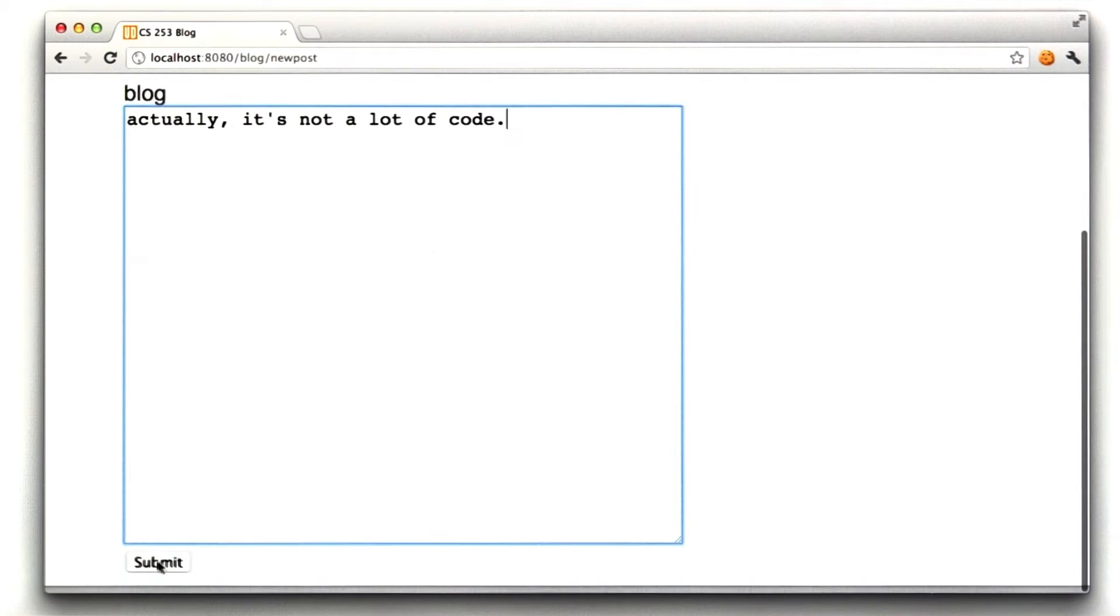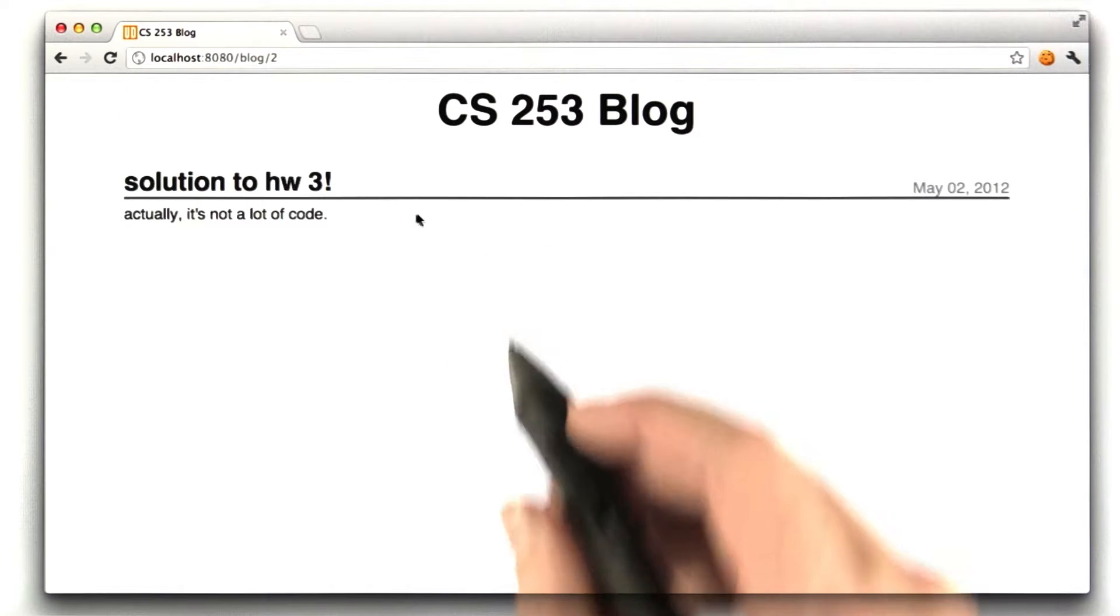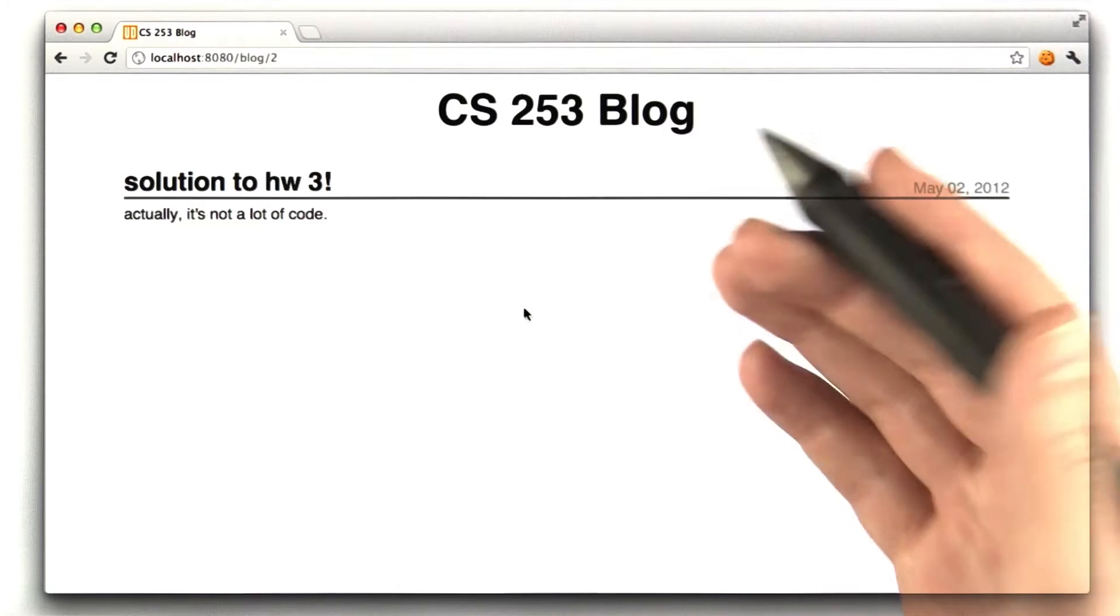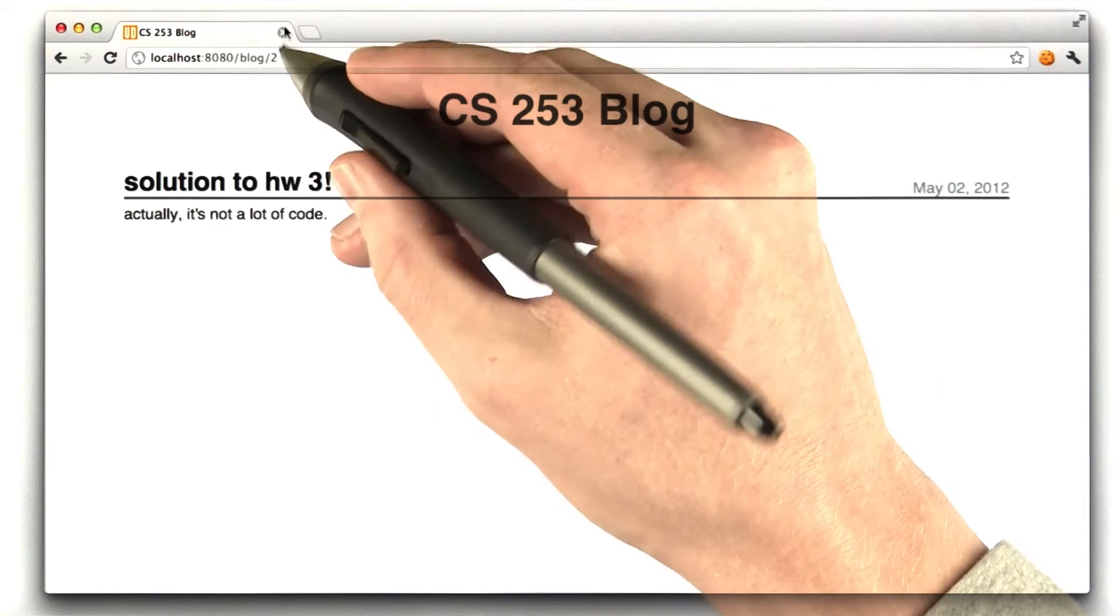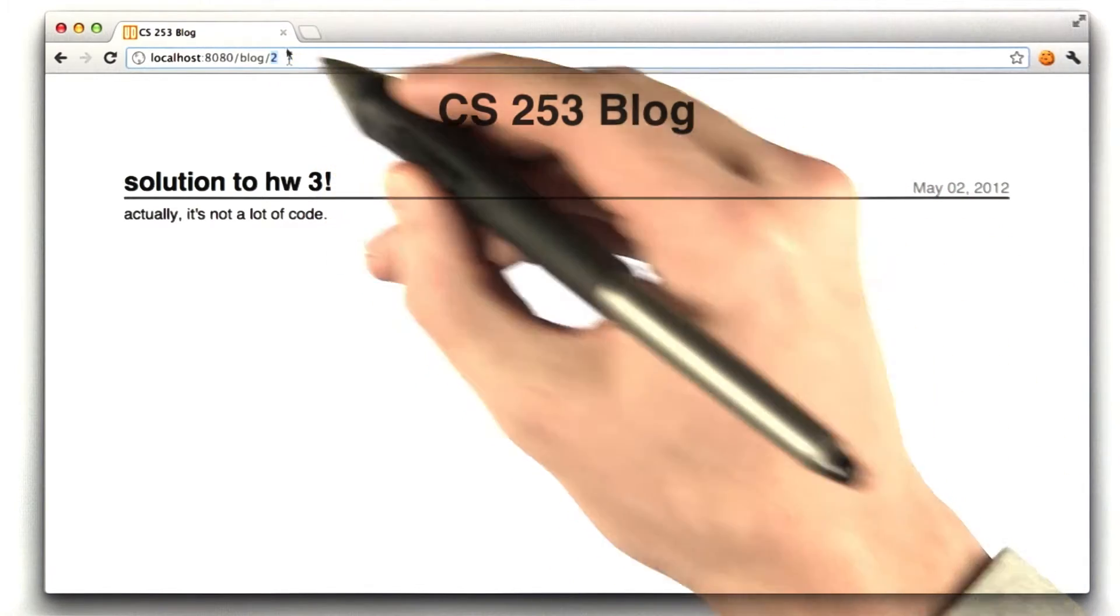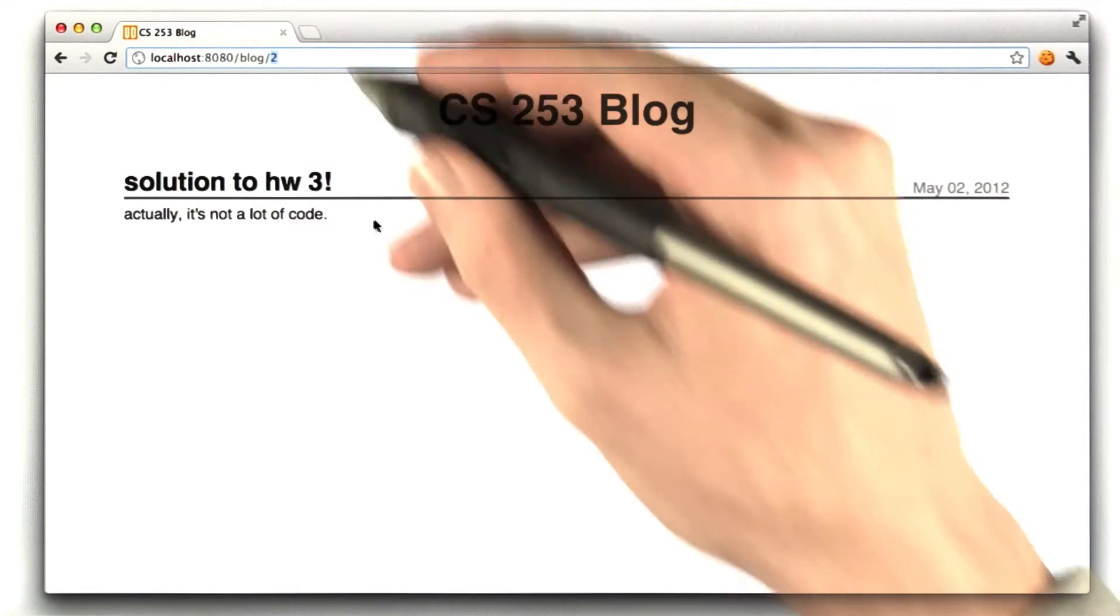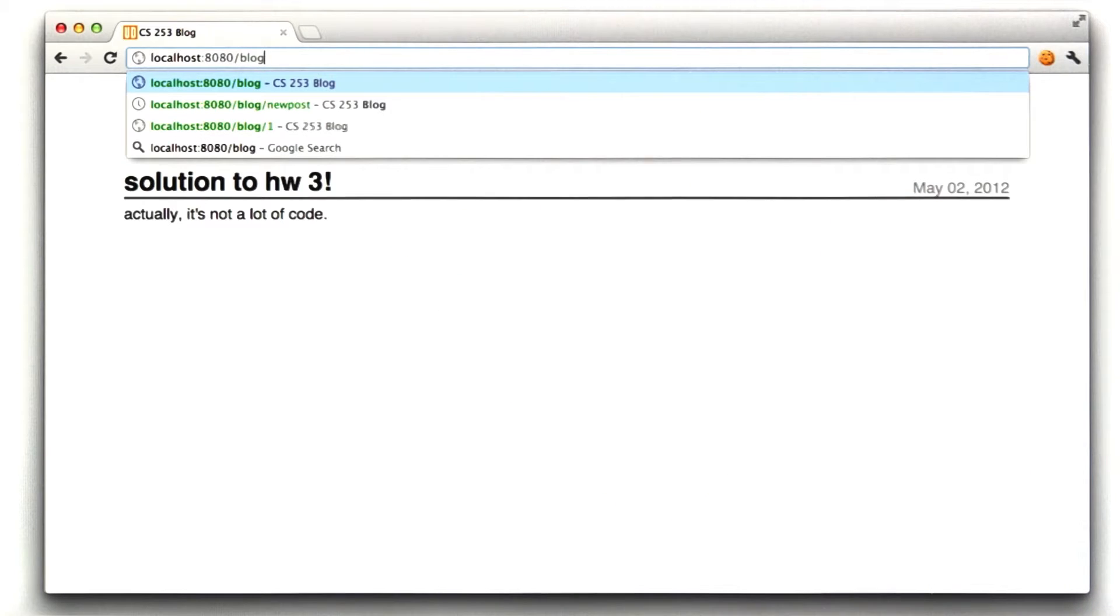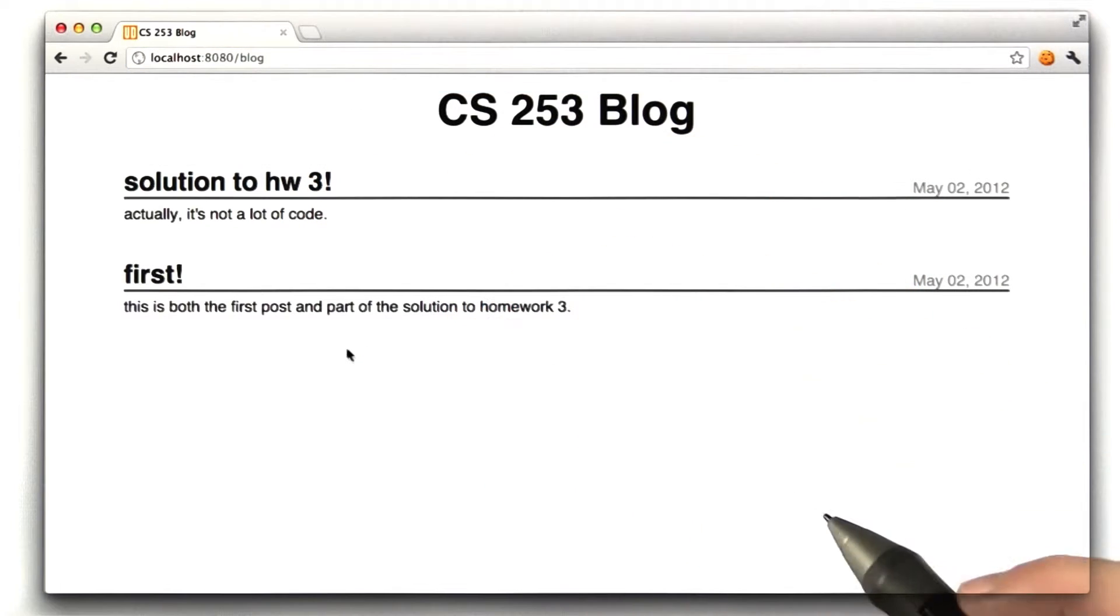When we submit this page, we get redirected to a permalink, and permalink is just a link to a specific post. In this case, it's slash 2, which is the ID of this blog entry. If we were to go back to just blog, we would see all of our blog posts.